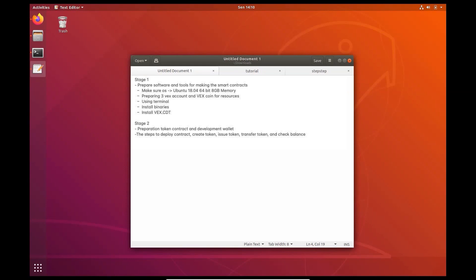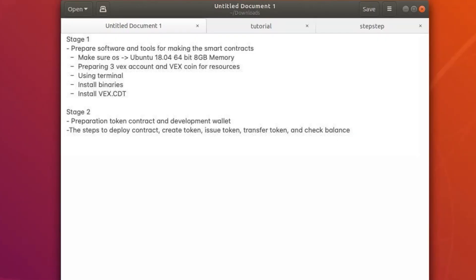Let's move to stage 1. The first thing we need to do is check the OS we use. Here I use Linux with Ubuntu 18.04 64-bit 8GB distribution. Then, prepare 3 fax accounts with adequate resources, because we are using a smart contract. We need resources to use the token contract. Here I use the default Ubuntu terminal. You can adjust it according to your OS.